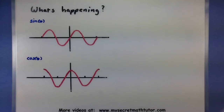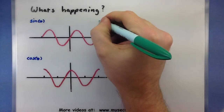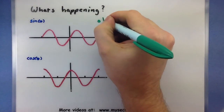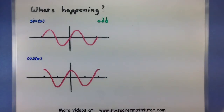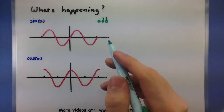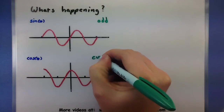There's something very special about sine and cosine, and that has to do with their symmetry. Sine is symmetric with respect to the origin, and it is known as an odd function. Cosine is symmetric around the y-axis, and it is known as an even function.